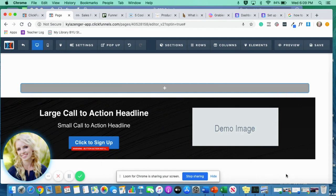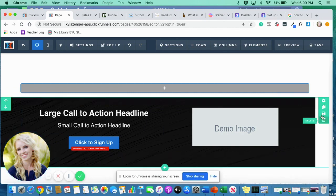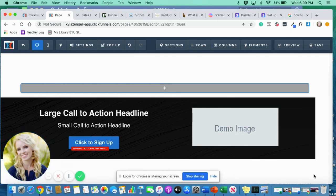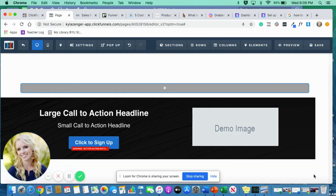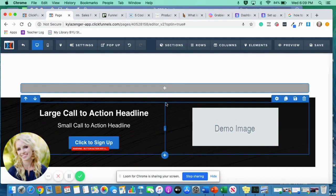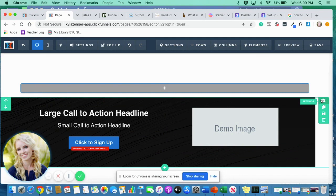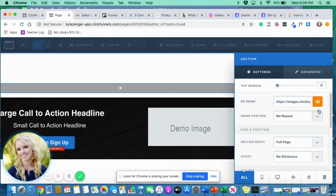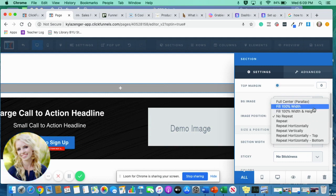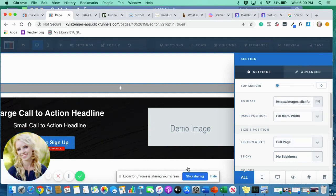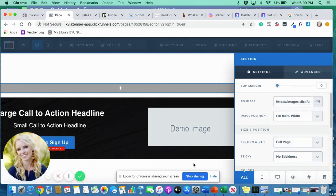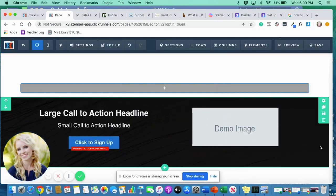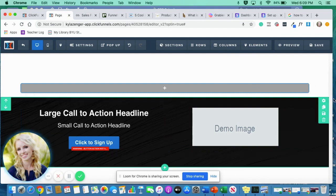Now, if any of you have this problem, I had this problem for the longest time where I would set a background on a section and it wouldn't fill it all the way. And I would get so discouraged. I couldn't figure out how to make it fill. I thought it was a problem with the actual background image. It's not. So here's another tip within a tip for you. Go here to image position and click fill a hundred percent width and boom, it fixes it. It took me forever to figure that out. But there's a quick little tip for you there.